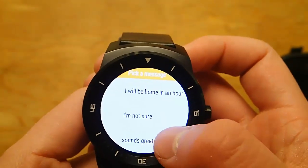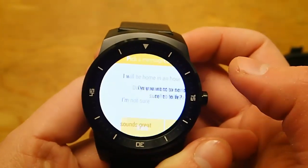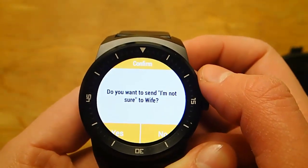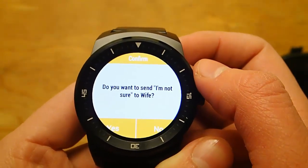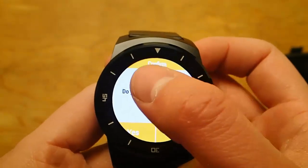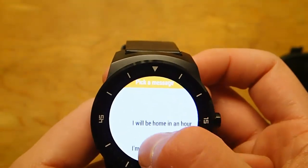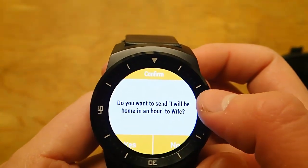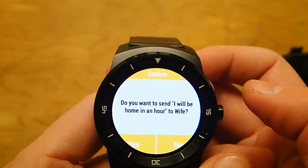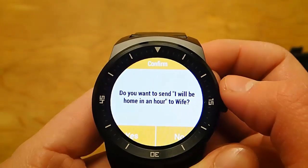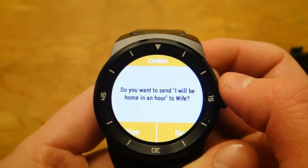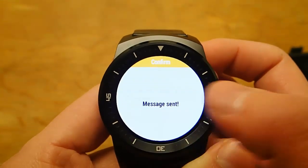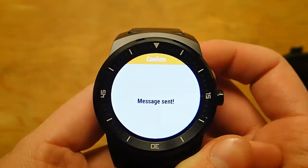So let's say I'm going to tell her I'm going to be home in an hour. Go ahead and click on that — oops, clicked on the wrong one. I'll be home in an hour. There we go. It asks, are you sure, do you want to send — I'll be home in an hour — and I'll go ahead and hit yes.